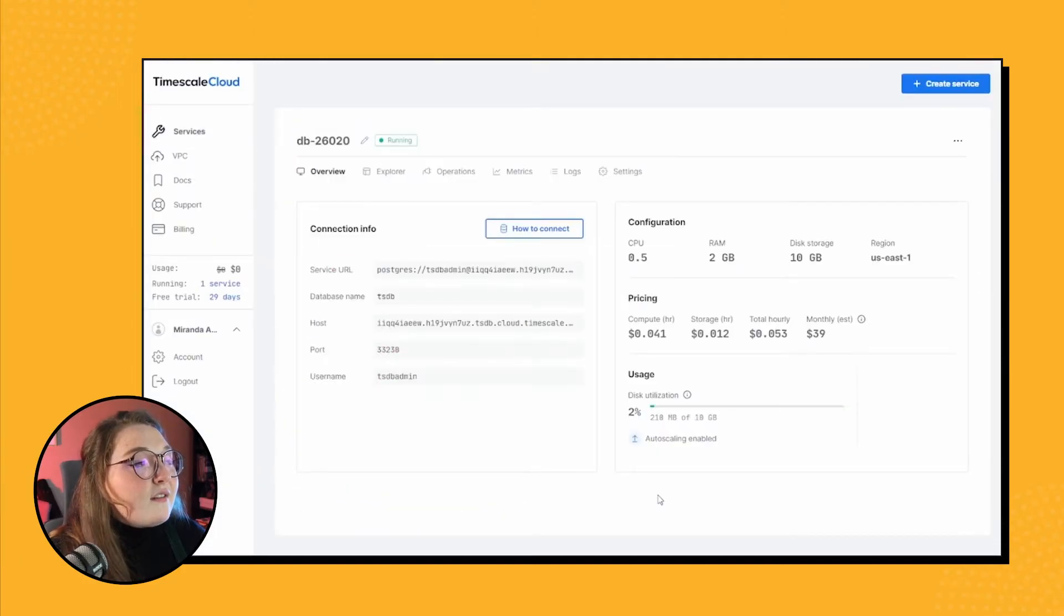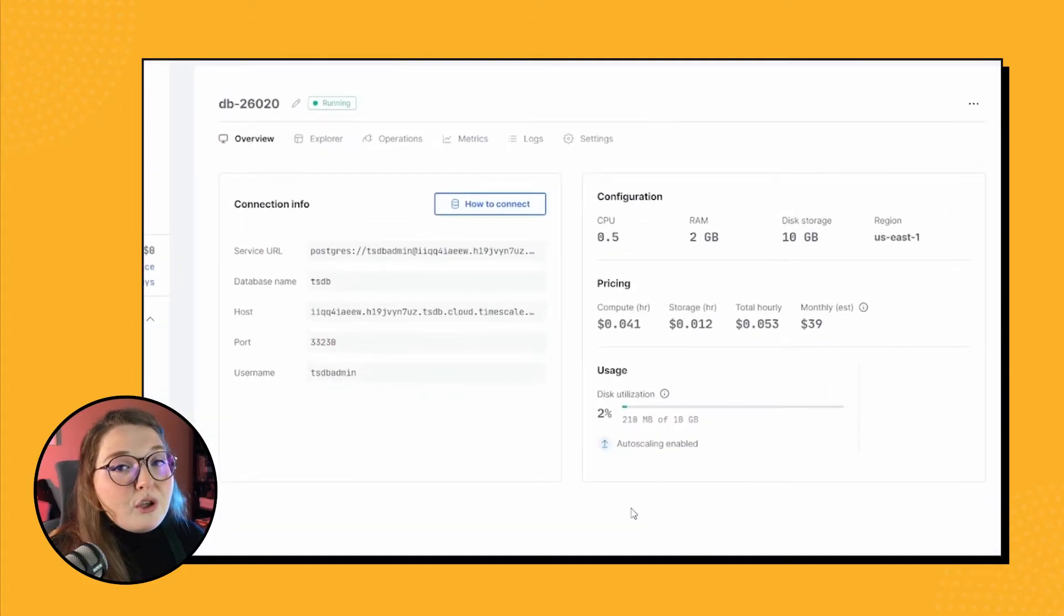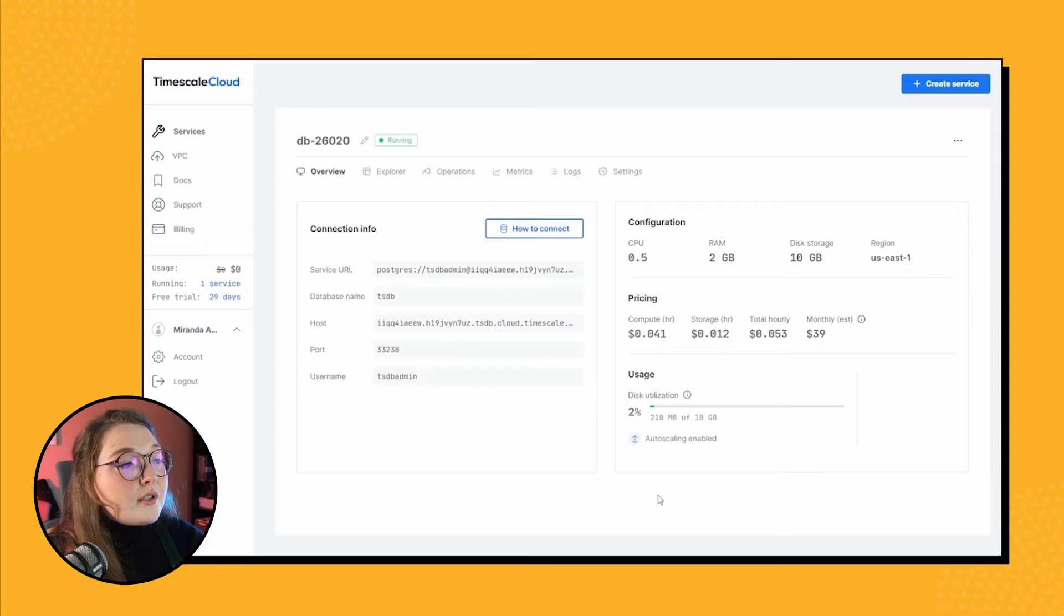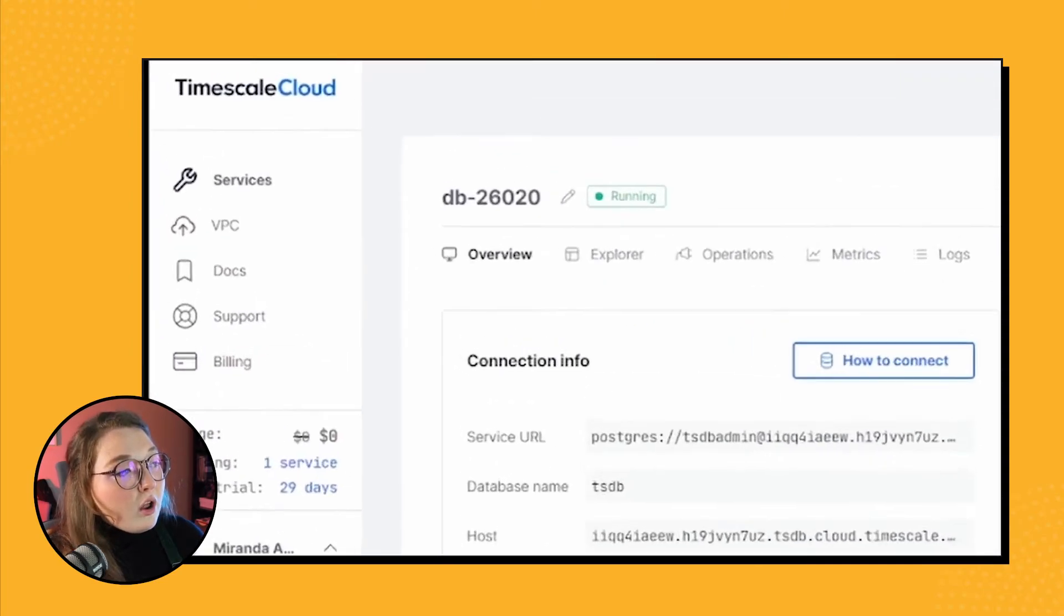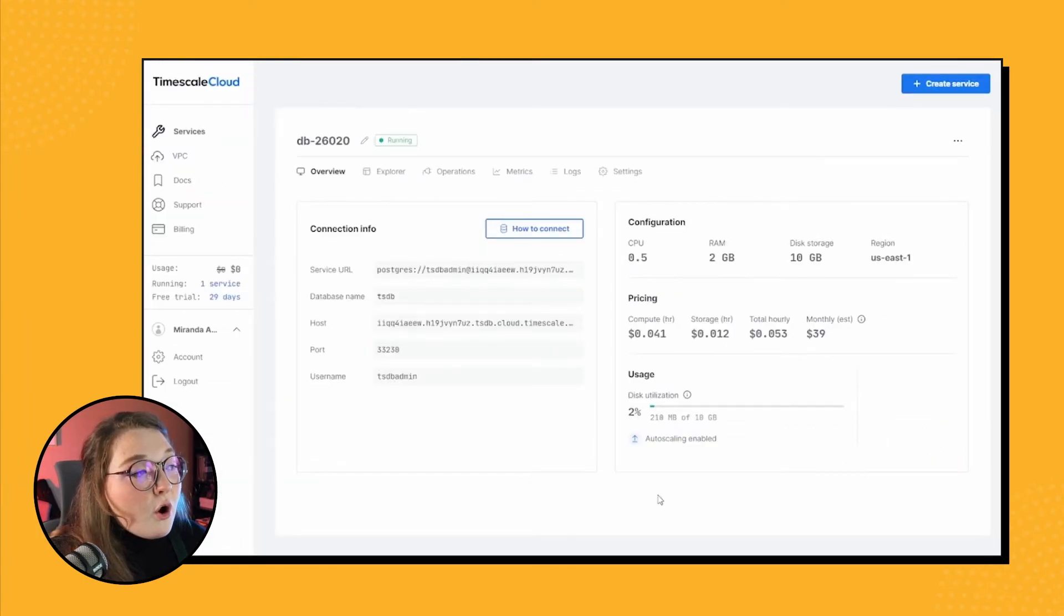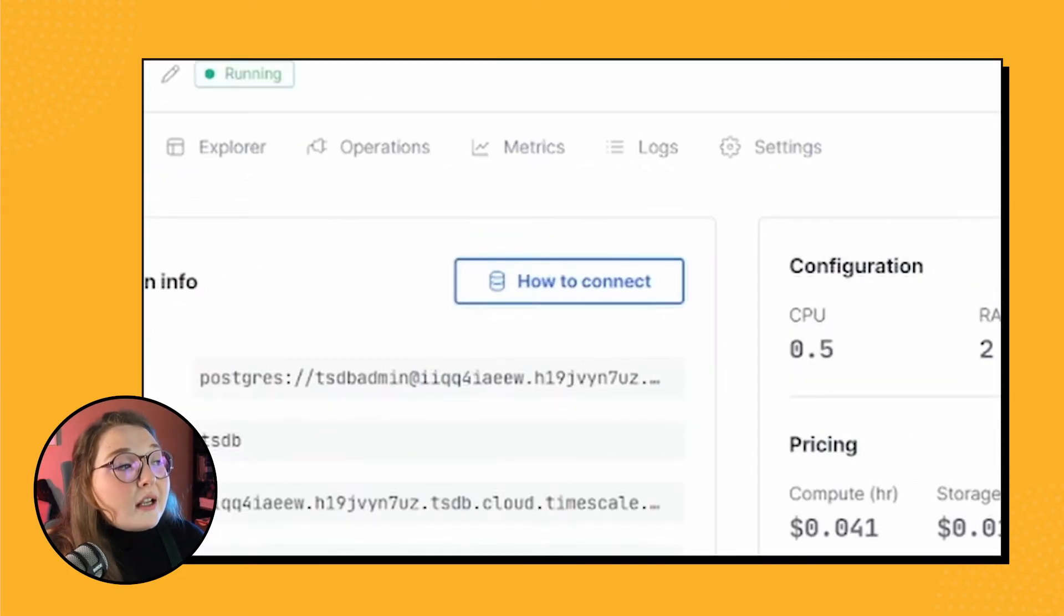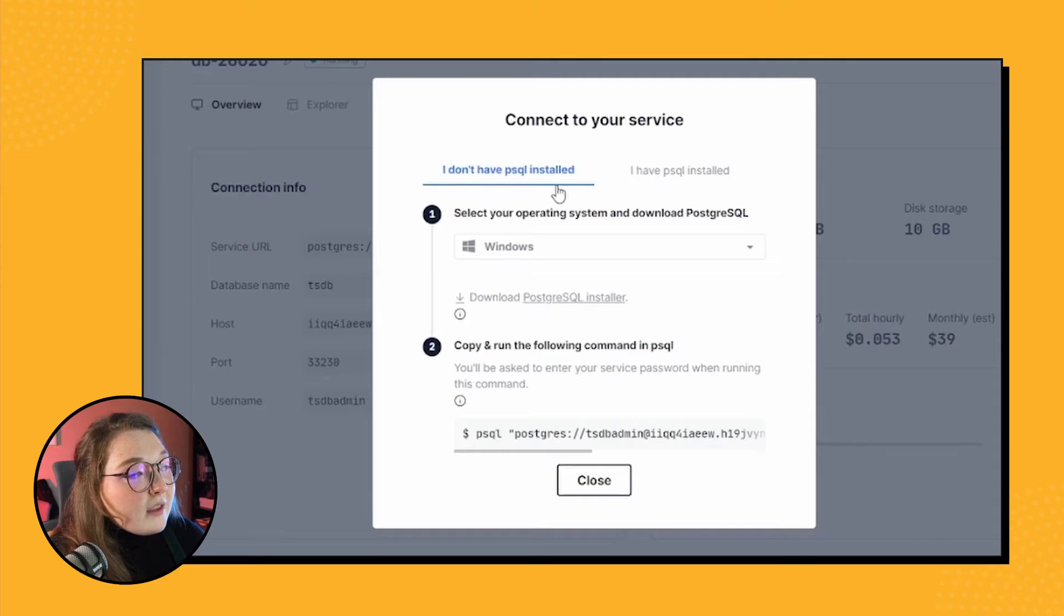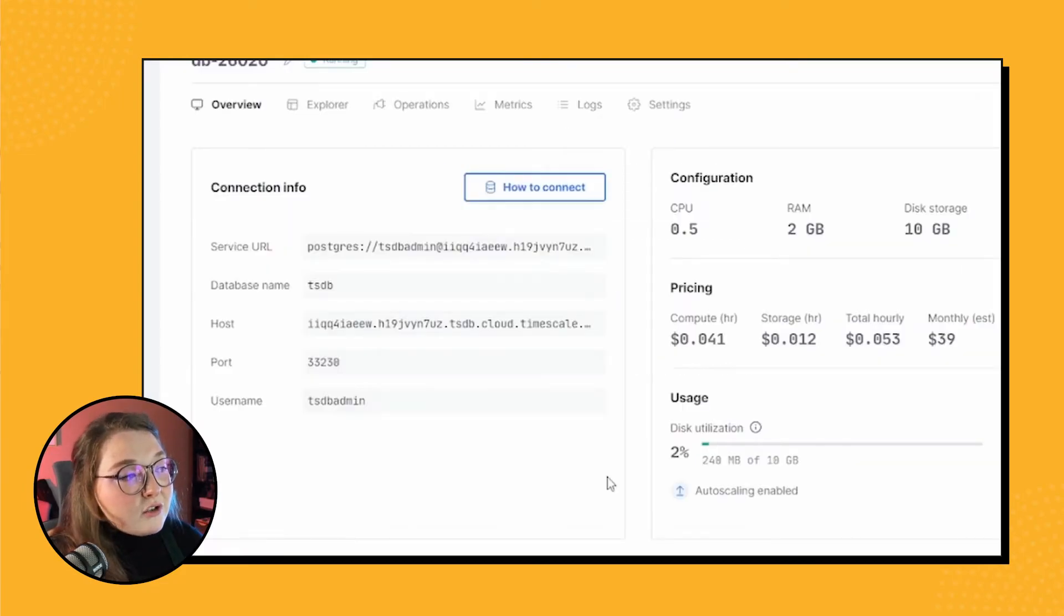So when you look into your specific database, you'll see all of these tabs of information, and of course we start off with the overview tab. It has awesome information on how to connect to your database and all the connection information that you need to do so. Super cool stuff.